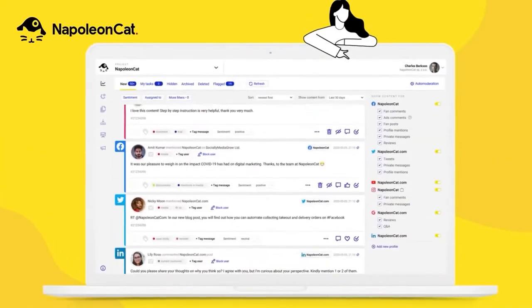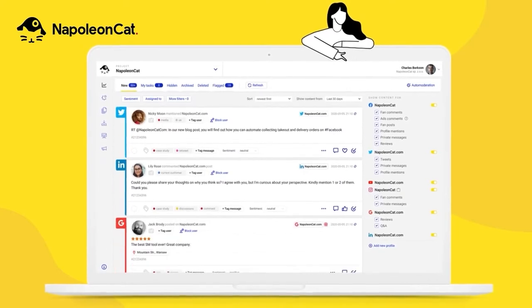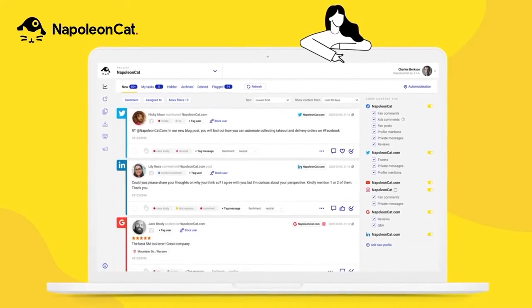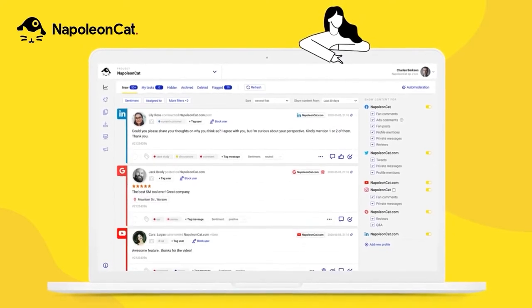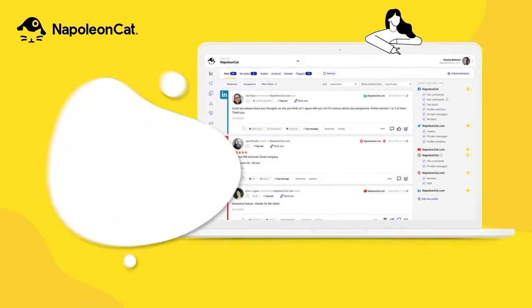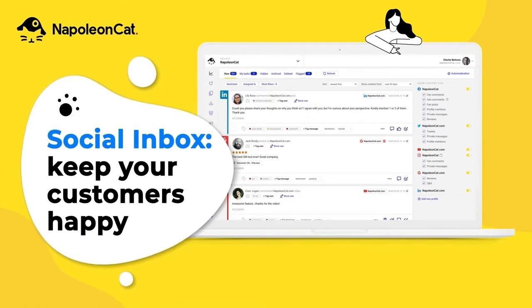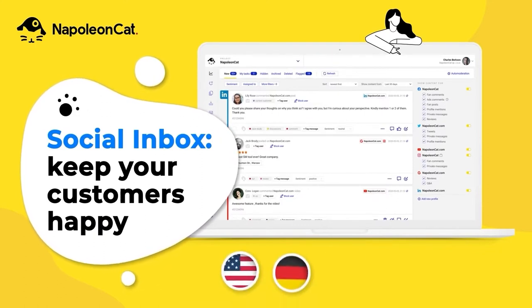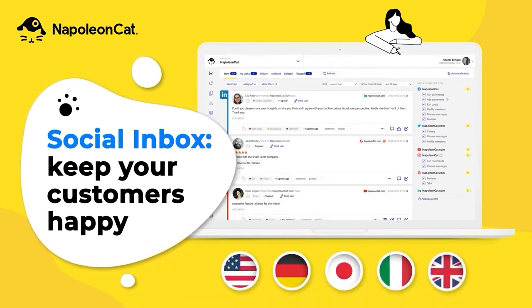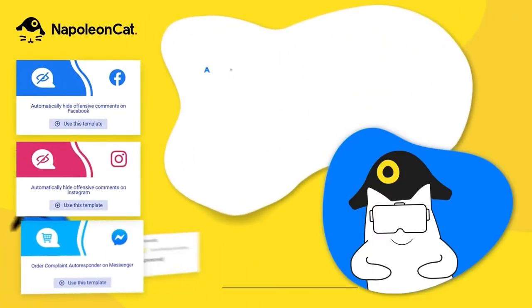Napoleon Cat is a cloud-based social media engagement and content publishing platform for businesses and marketing agencies of all sizes. Its single interface allows users to manage social media accounts on Facebook, Instagram, Twitter, LinkedIn, and Google reviews.